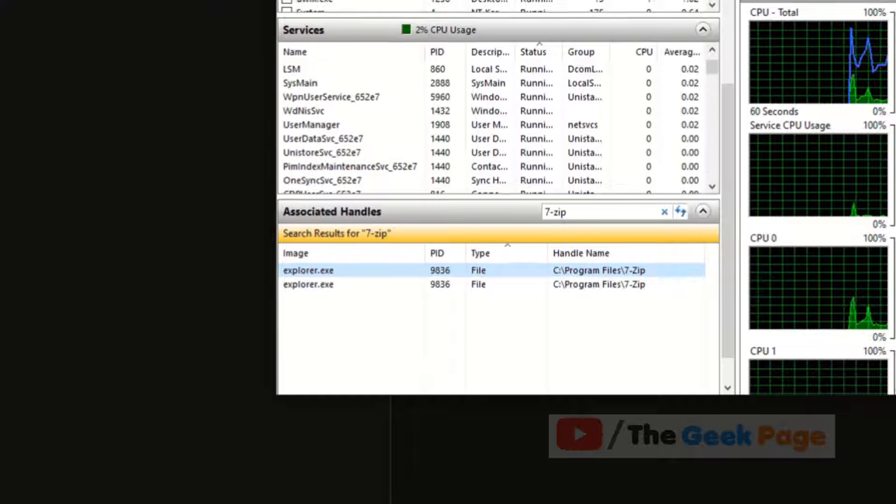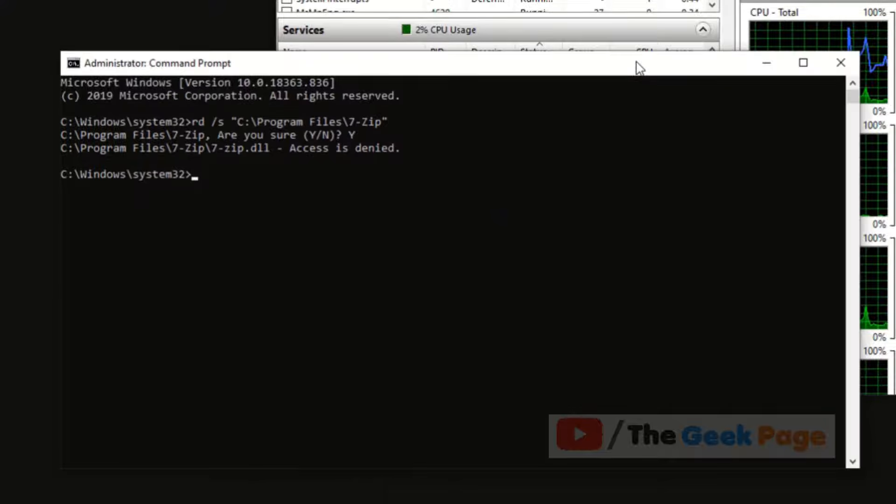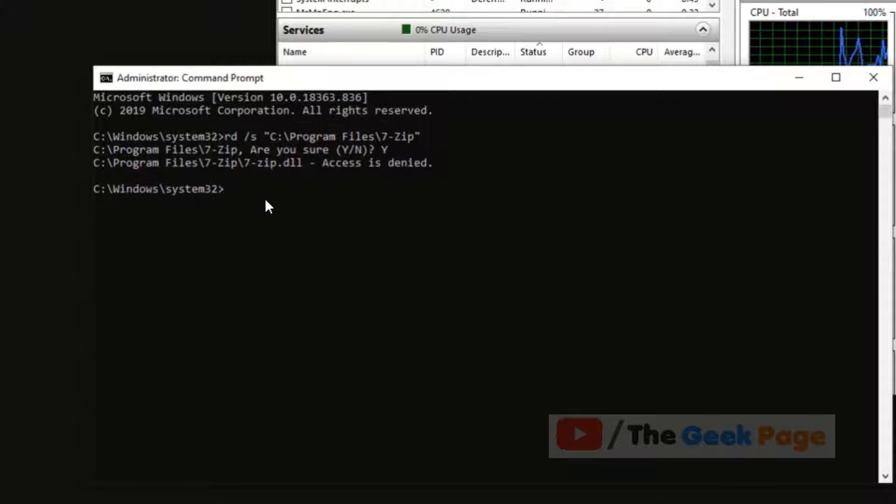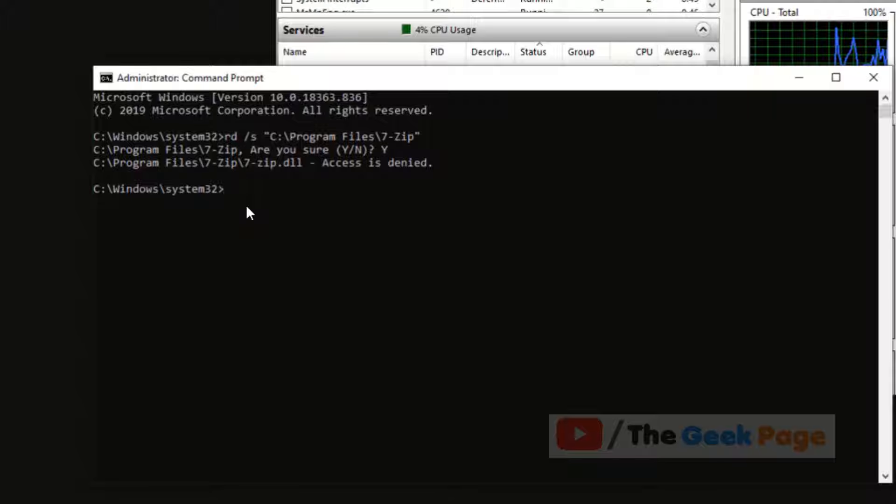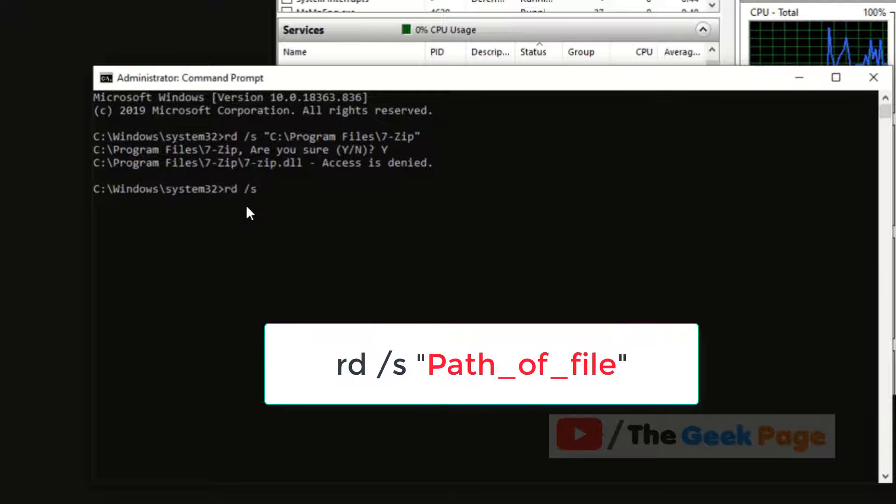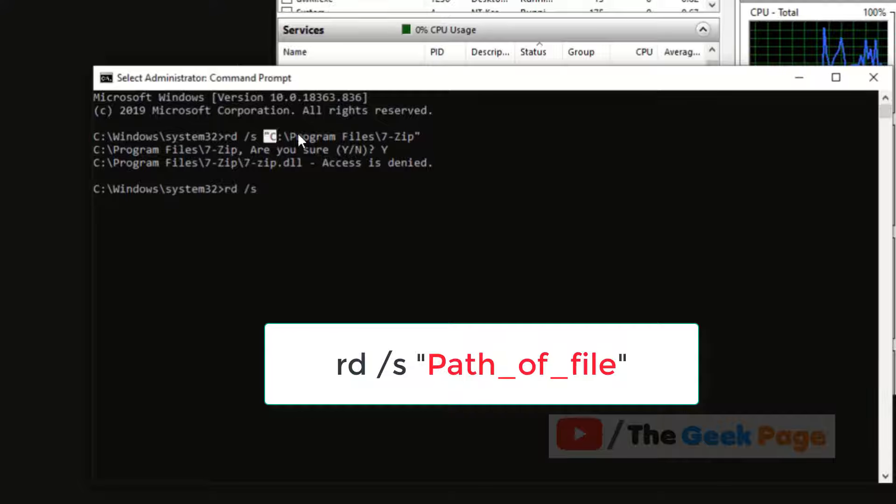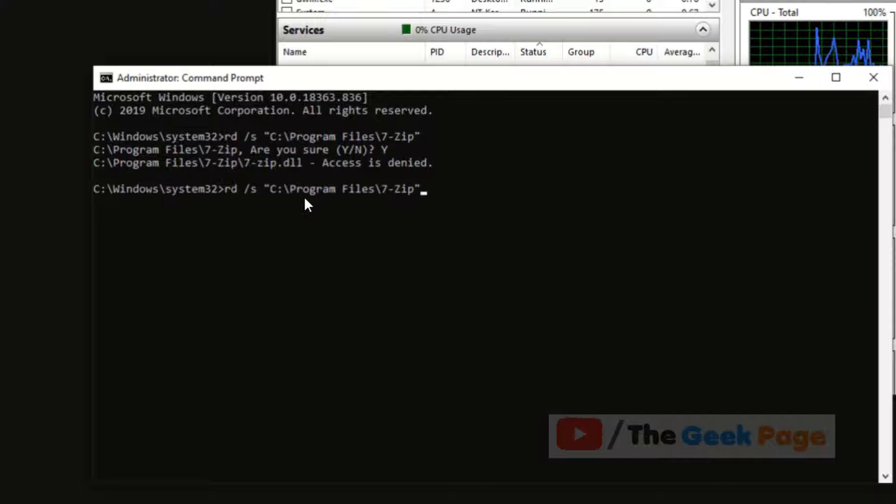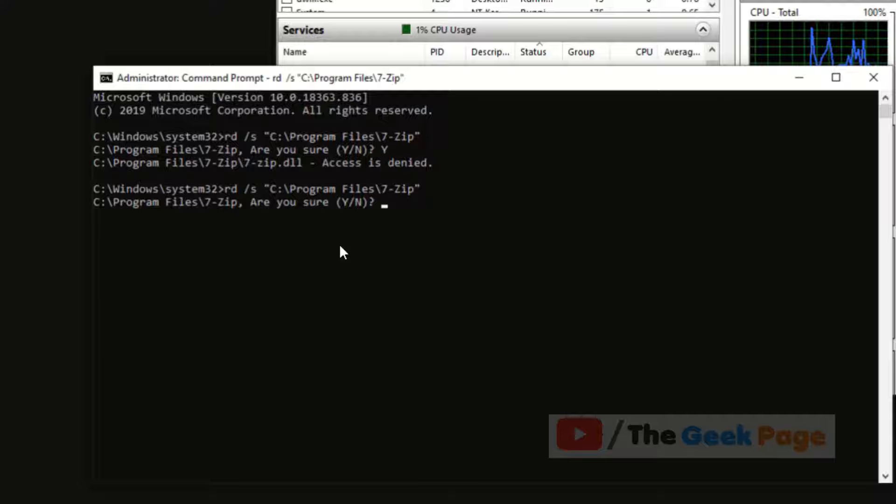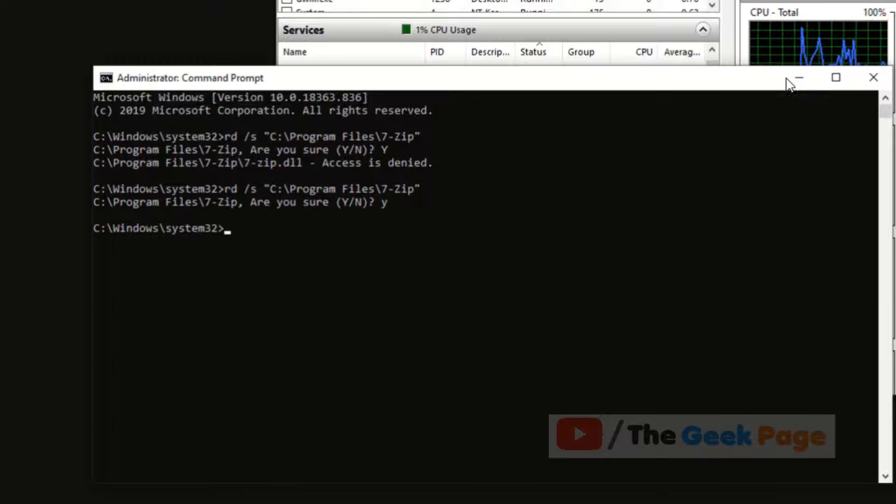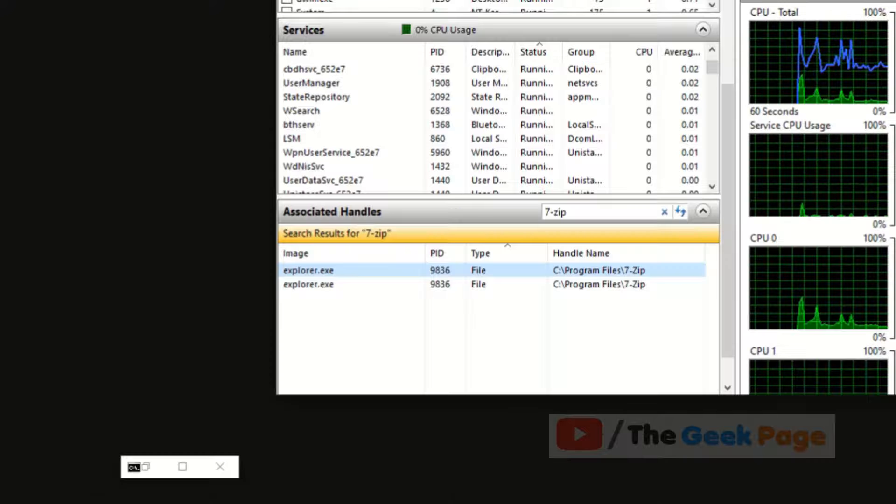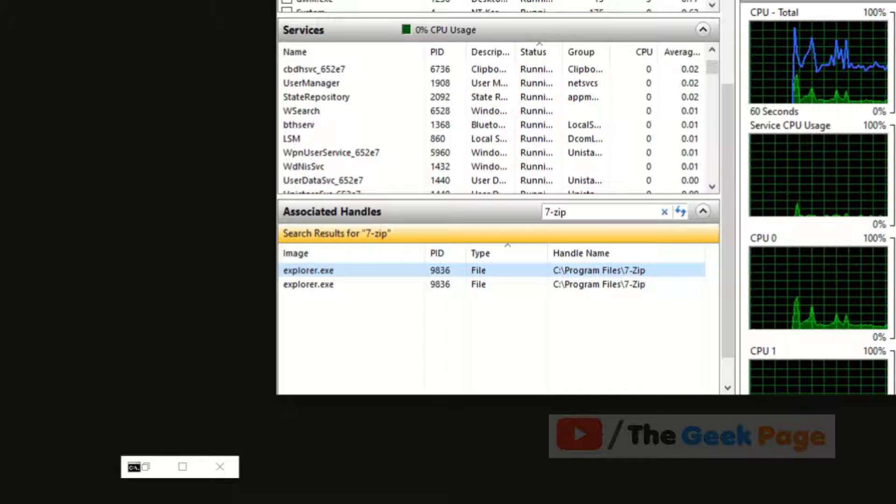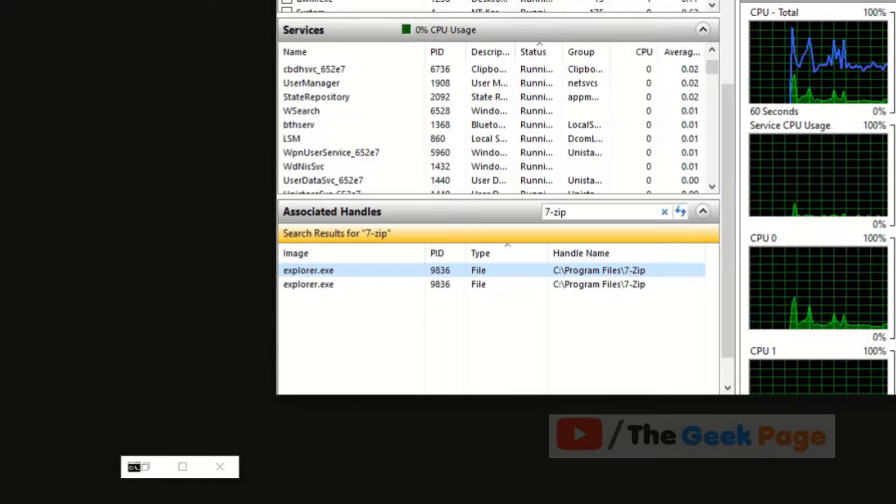Now even though the process has ended, the CMD is still there. So what you will do is type rd /s and the same path of the file. Now we'll try because Explorer is not running. Hit Enter, Y for yes, and it has been deleted.